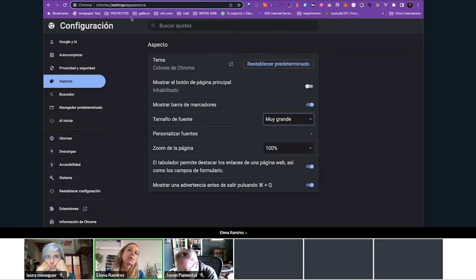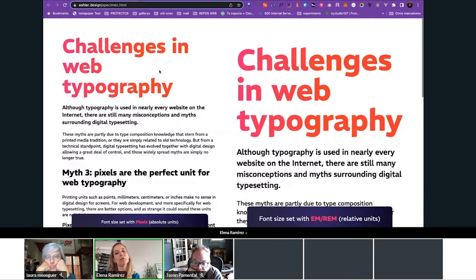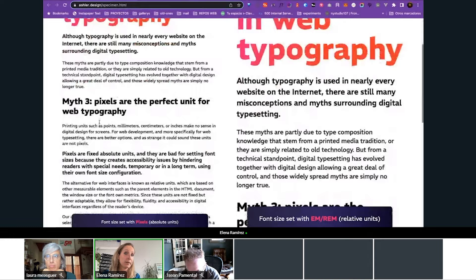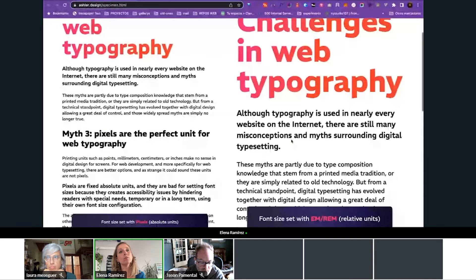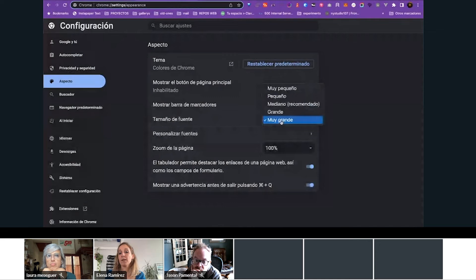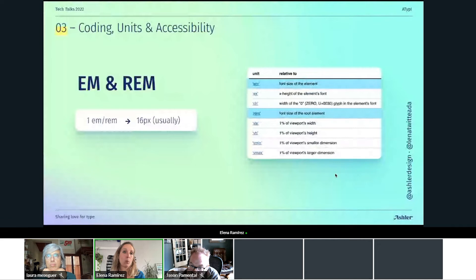So what's the point of using pixels? If I change the browser font size configuration and come back to our sample, the text set with pixels hasn't changed — it remains the same. We have prevented people with special needs — temporary or permanent — from changing and adjusting the text. But with the REM typography set, as you can see, it has grown based on the new default font size. So the main lesson is: we shouldn't use pixels for our web typefaces, at least for font sizing.